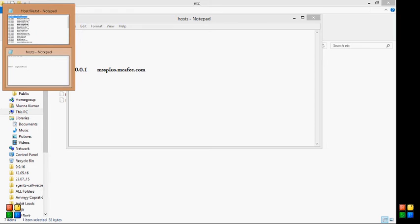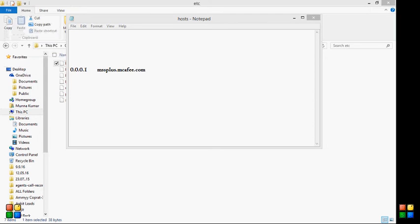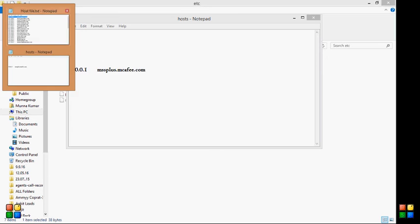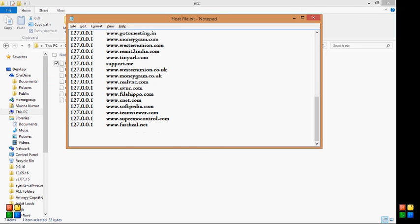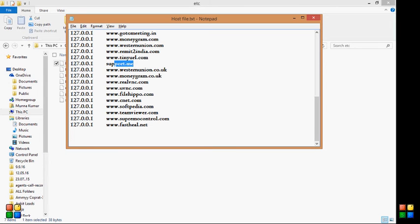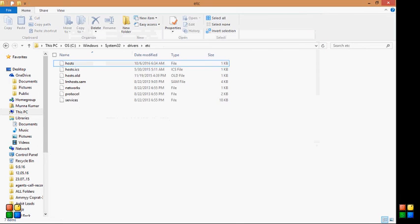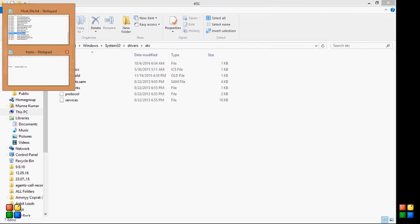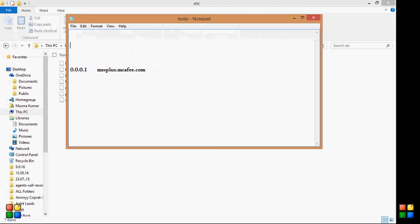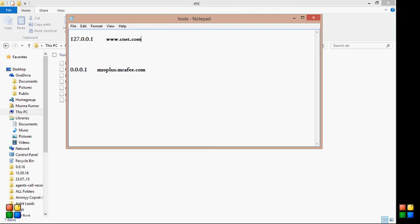I'll show you what I'm going to block here. The option would be: you can tab on the top but make sure the space should be there. This would be the option: 127.0.0.1, then give a space, and then www. Let's say I'm blocking right now Facebook. Facebook.com.